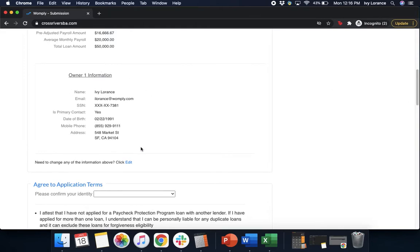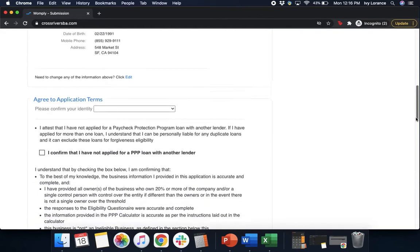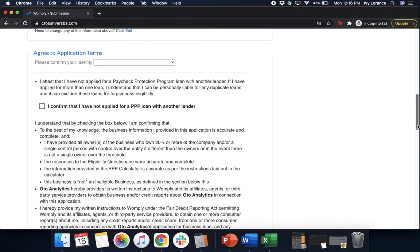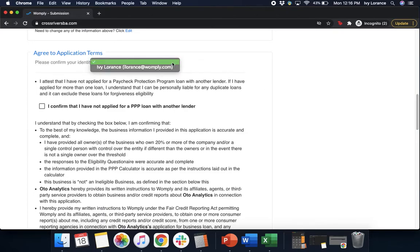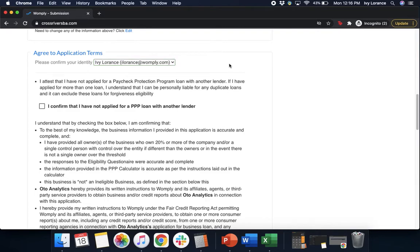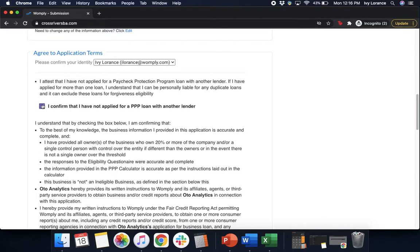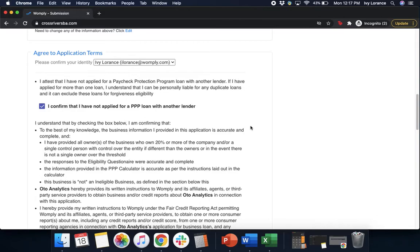After that, it's going to have your owner information right here. And then it's going to have you agree to the application terms. Please confirm your identity. You're going to go ahead and click this little down arrow and click on the name that shows up there. And then we're going to attest to the following. First, you attest that you have not applied for a Paycheck Protection Program loan with another lender. If you've applied for more than one loan, I understand that I can be personally liable for any duplicate loans and it can exclude these loans for forgiveness eligibility. Go ahead and click 'I confirm that I have not applied for a PPP loan with another lender.' We're going to scroll down.